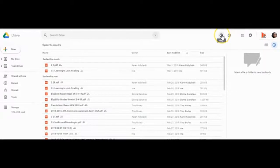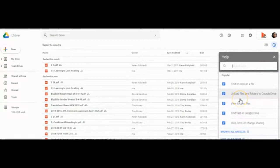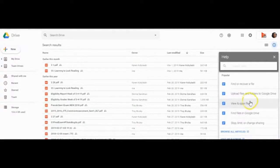Remember, if you have a question, you can click on this help button. And it will give you different documents that will walk you through how to find or recover a file, uploading files, and any question that you might have about Google Drive.